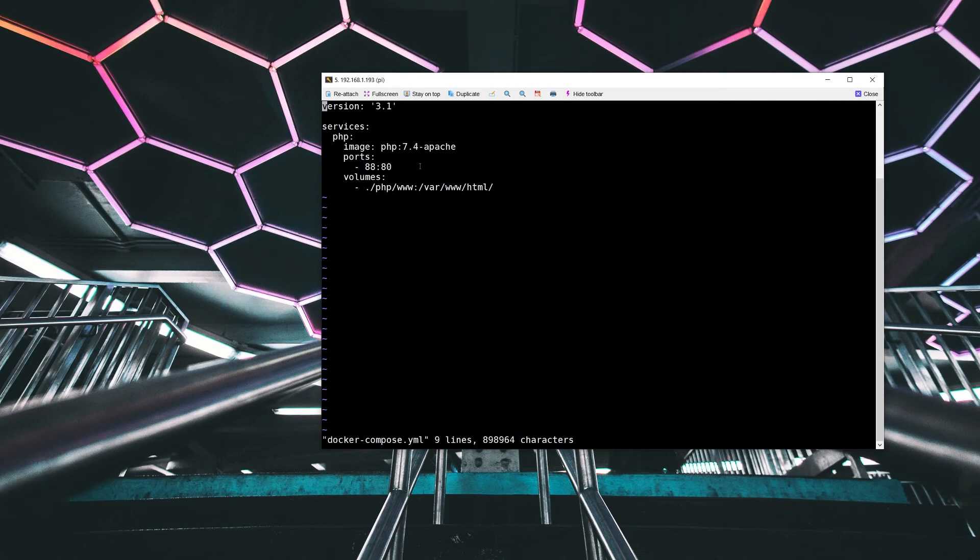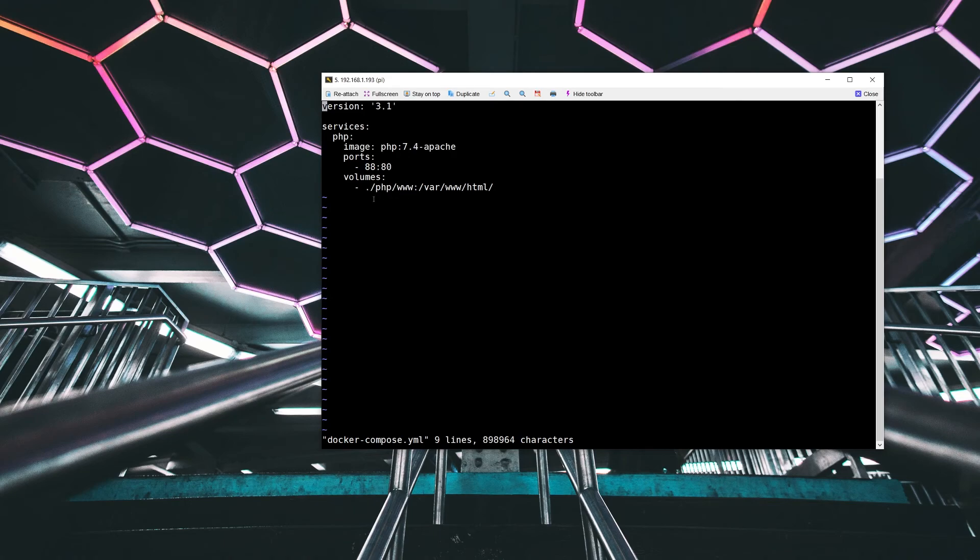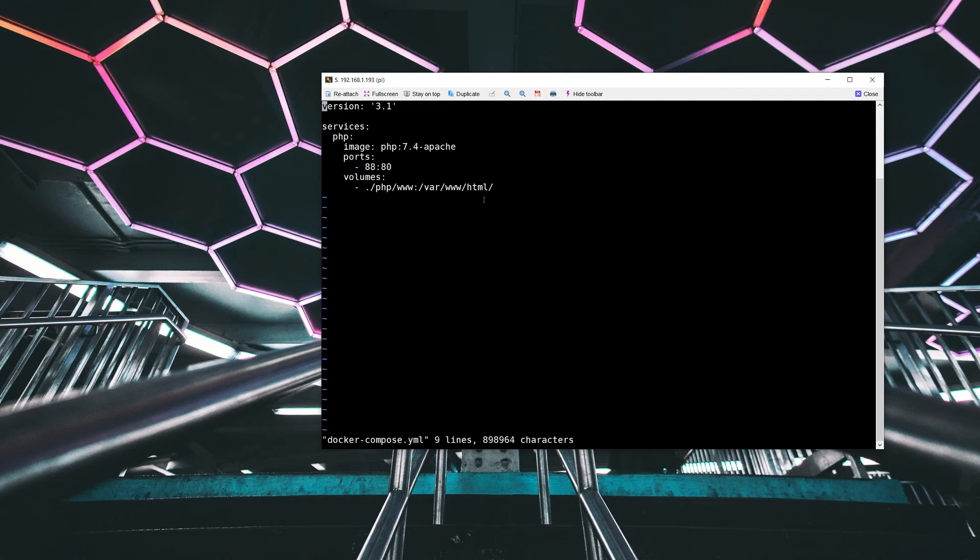And we're also going to map a single volume. That's going to be in the current directory where you actually run the Docker Compose command. And in the PHP www subdirectory, we're going to map that to var www.html inside of the actual container itself. So that's the YAML file.